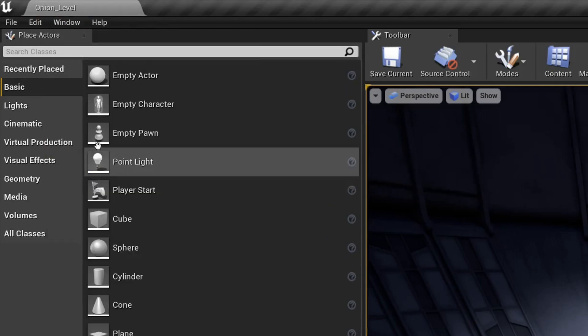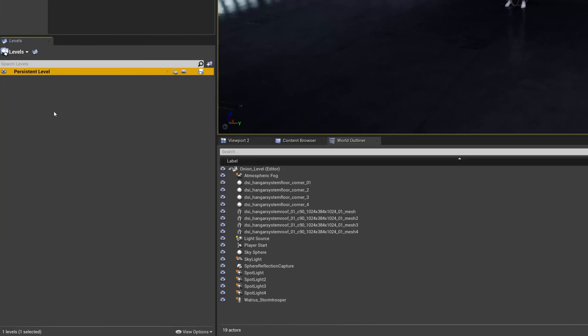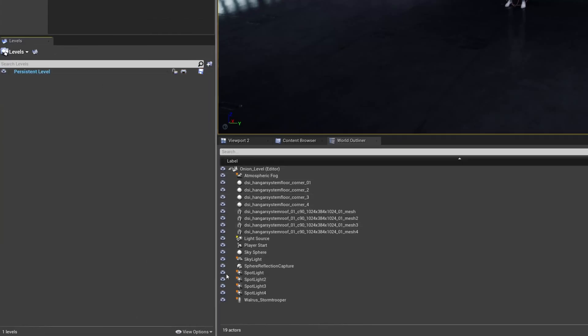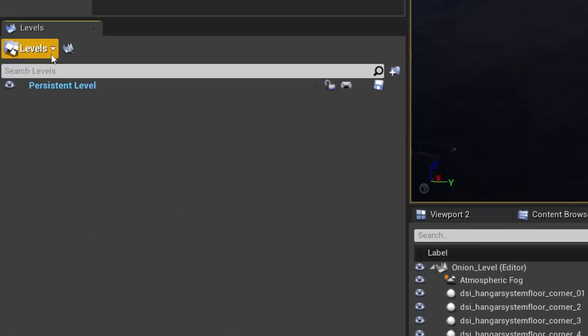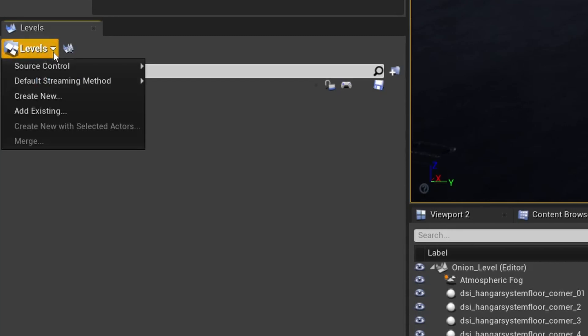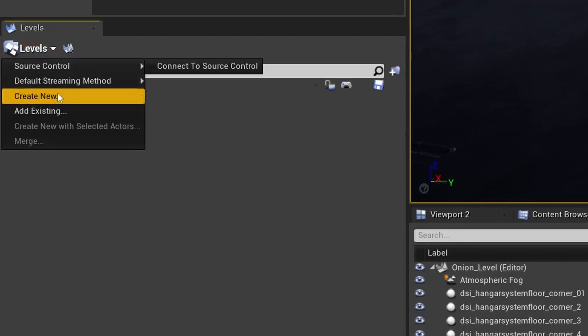Then when we get the levels window, it's a pretty simple interface. You just have the level you loaded up at the top called persistent level, then your child levels below that. I'm going to select the levels drop down and click on create new.